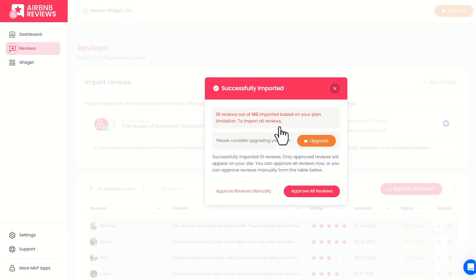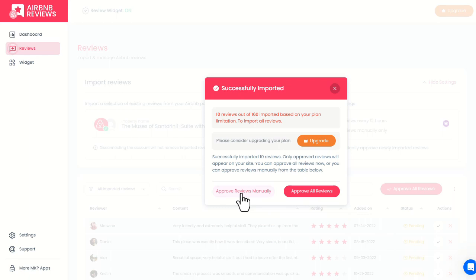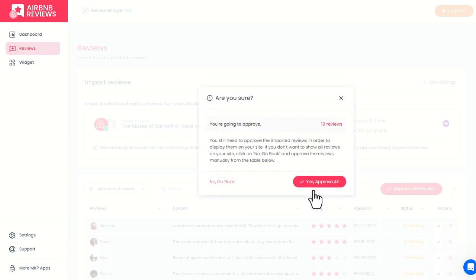Then we can choose between approving all reviews or reviewing them one by one manually. We will approve all reviews of this page.